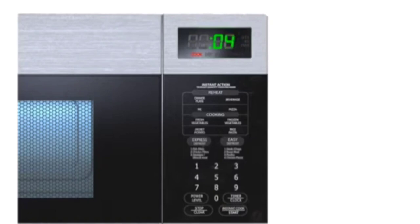When the timer expires, the display will flash on and off at the same time an alarm sounds to let you know the food is done.